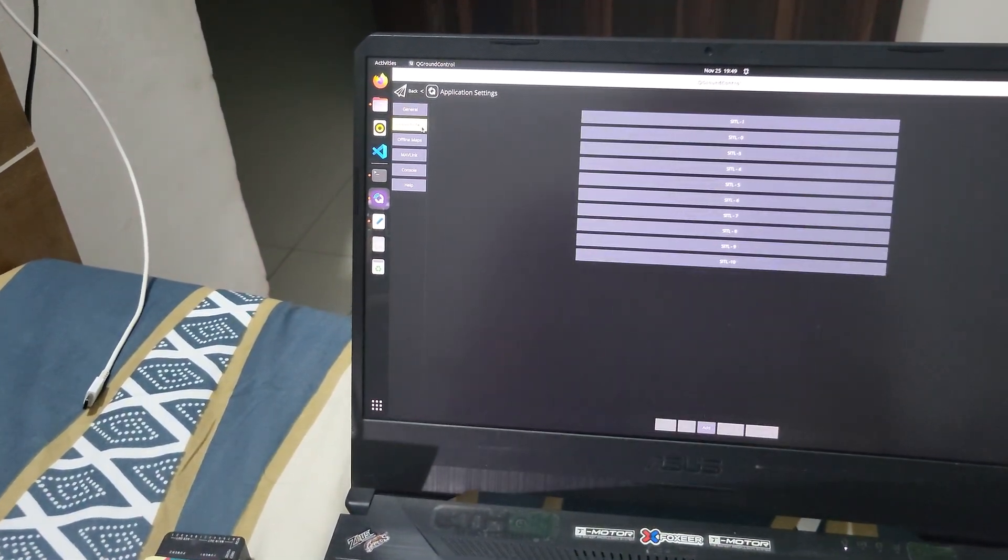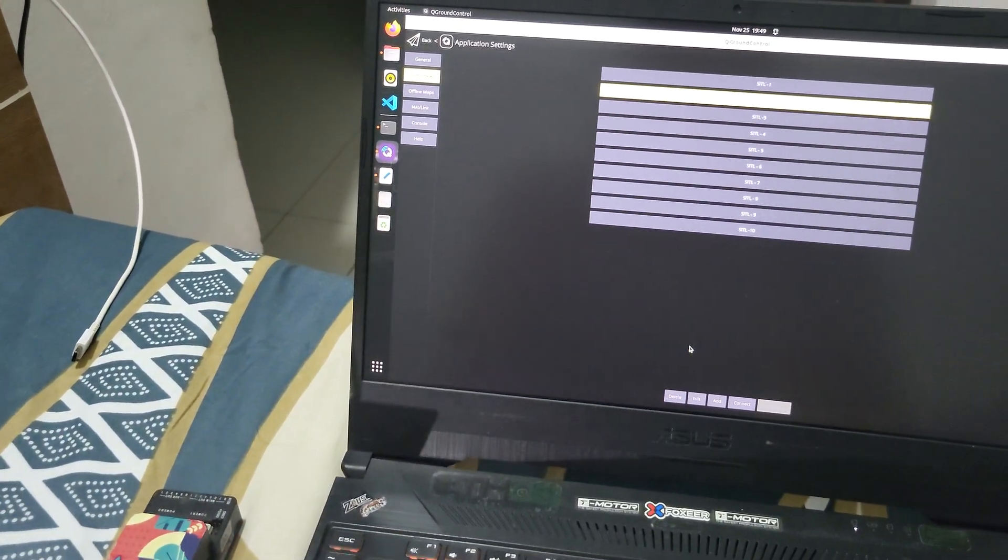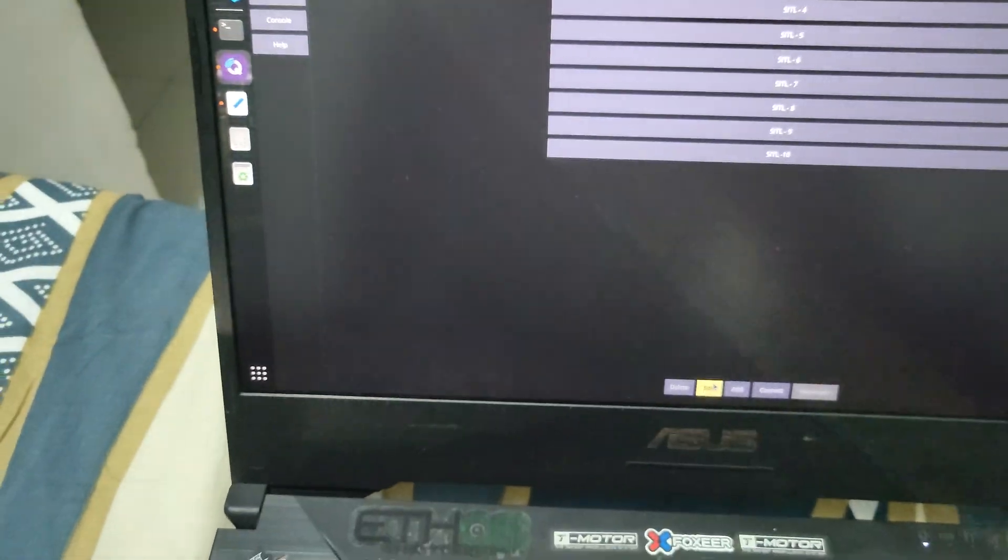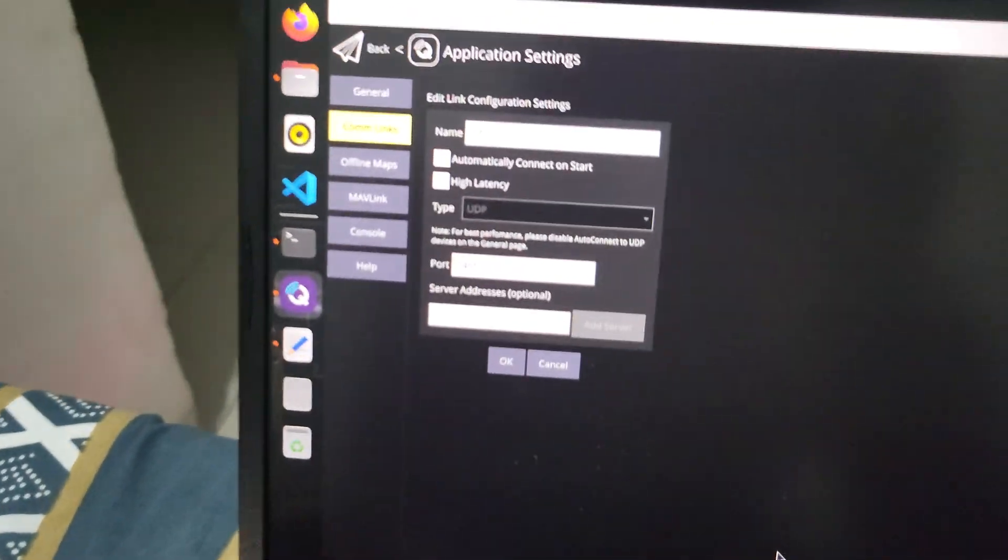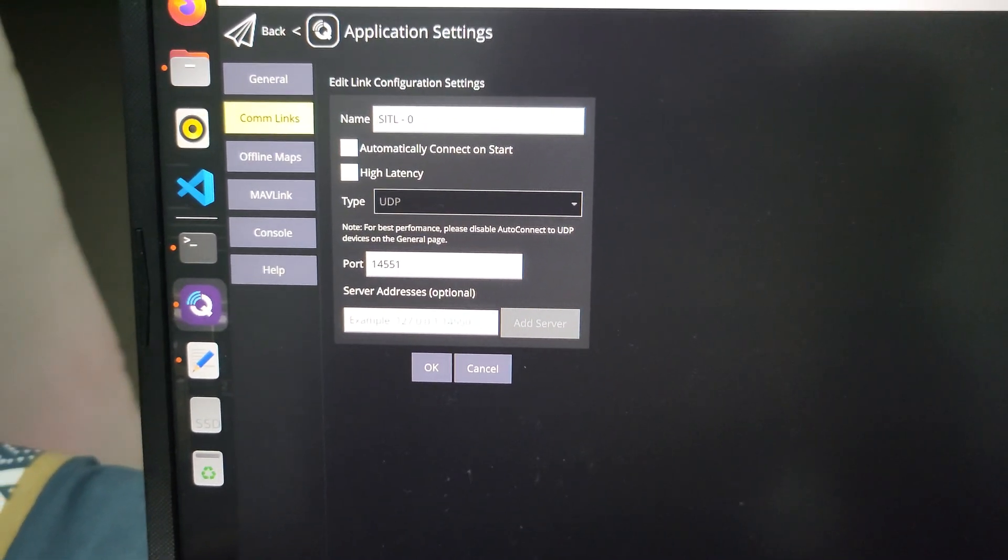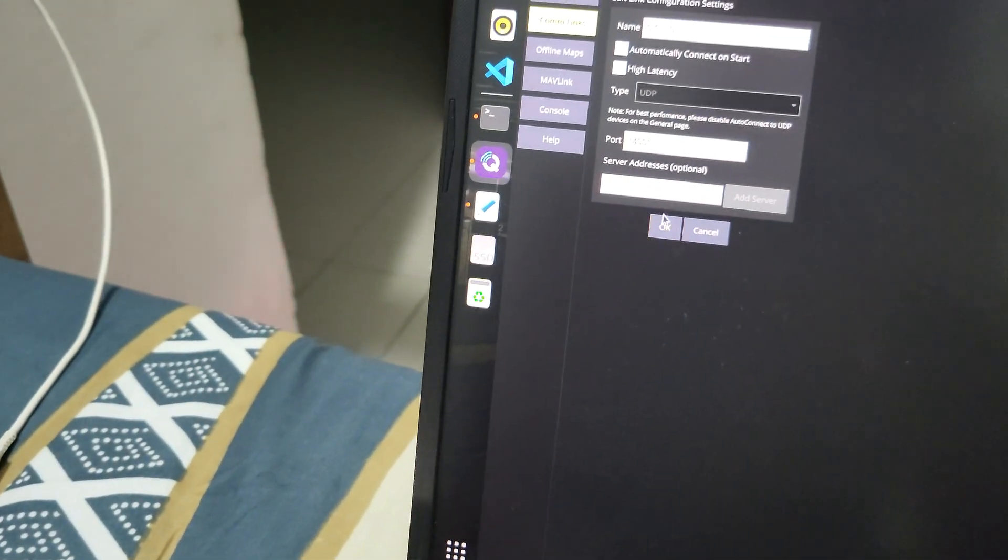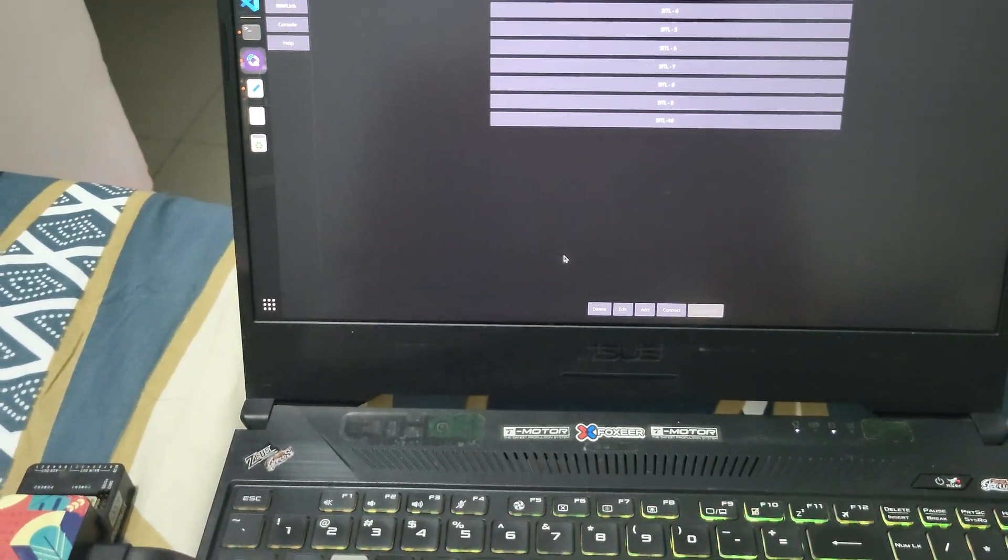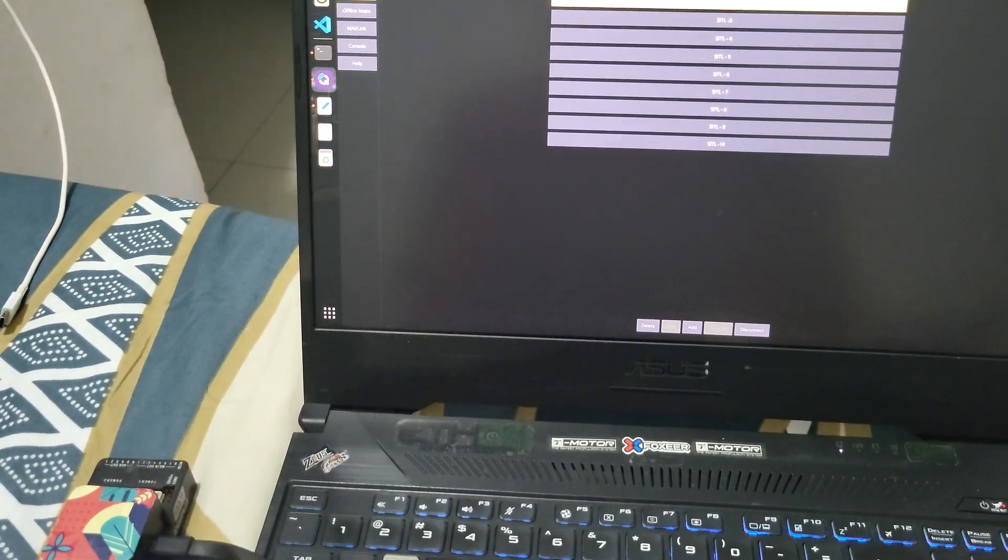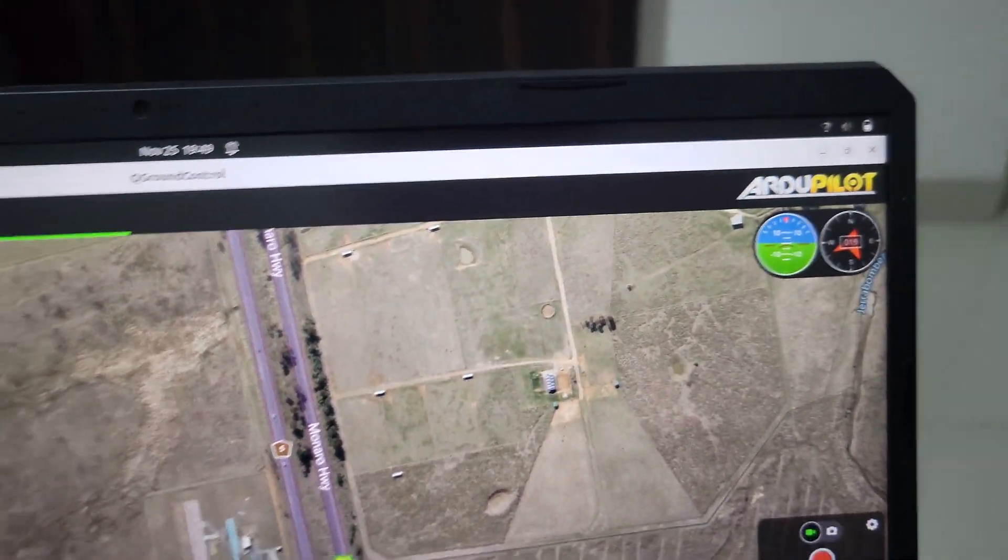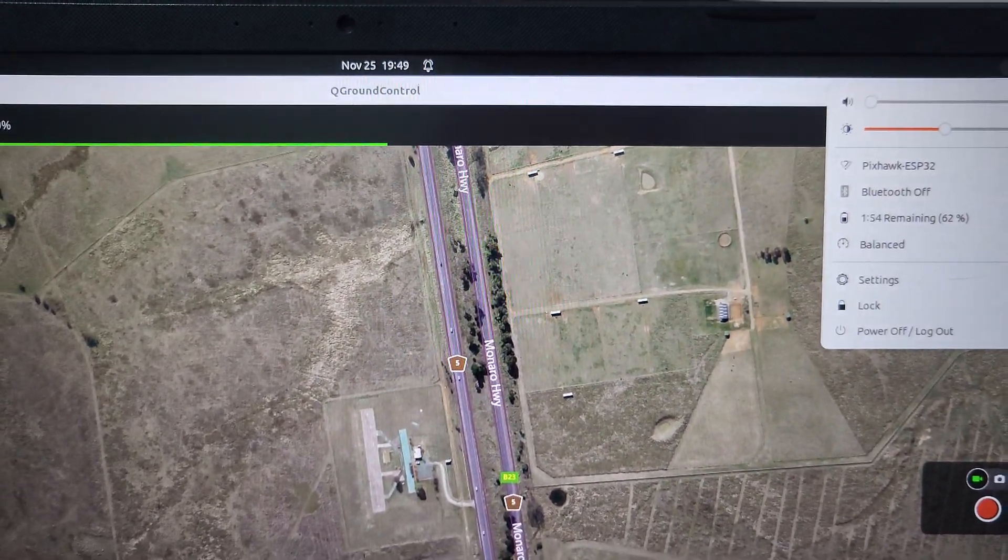Communication links. I have already made one, so I will just show you exactly that it is connected to 14551. Let's close it and click the connect button and let's go back.